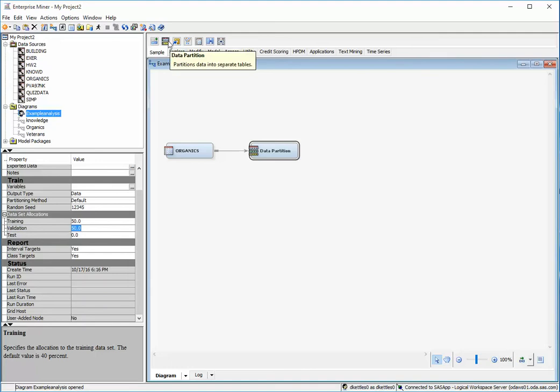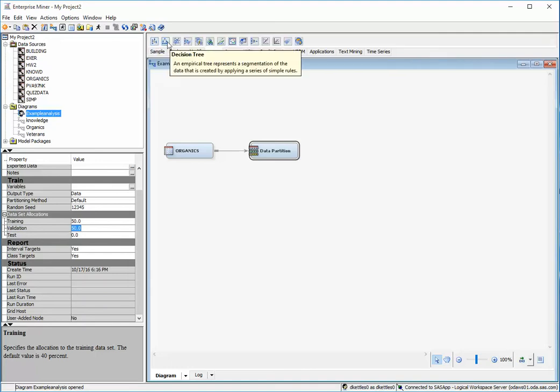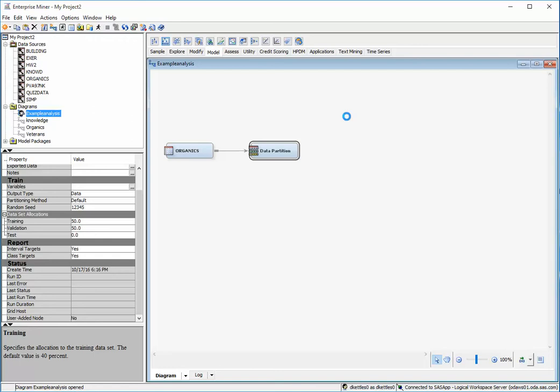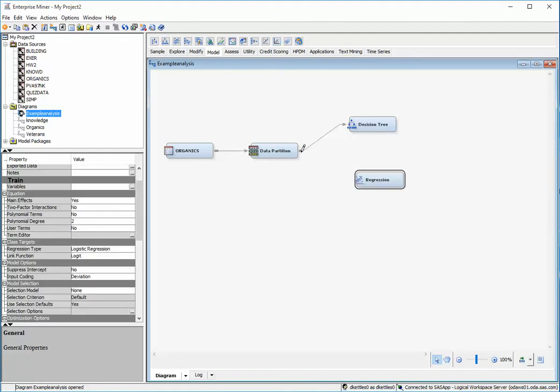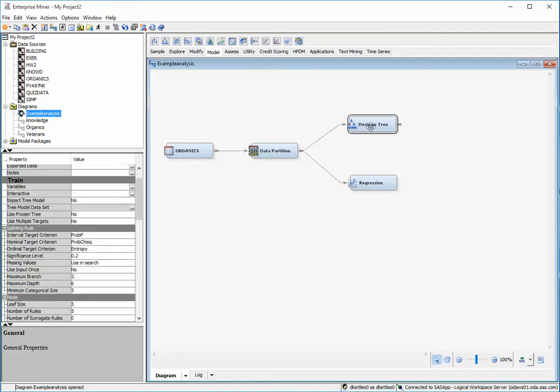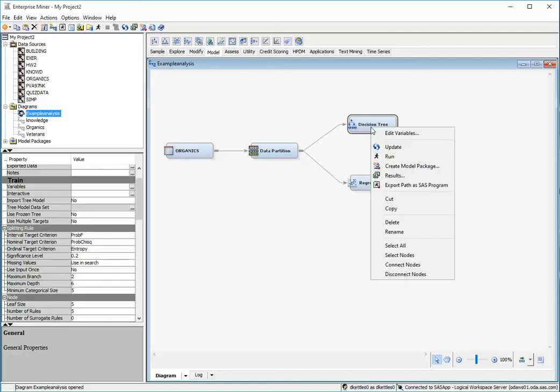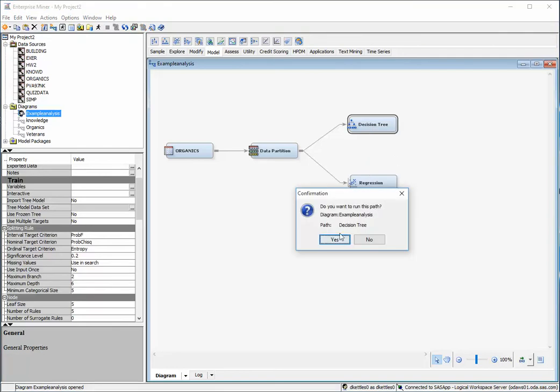And now I will go to model and I will create a decision tree. I will also pull down a regression node. And then I will just do the defaults and click run. And this may take a moment.